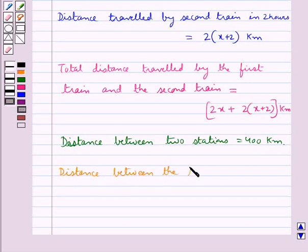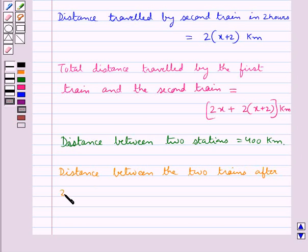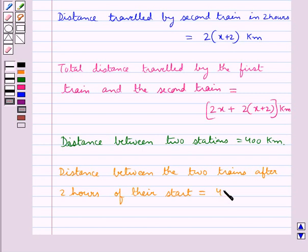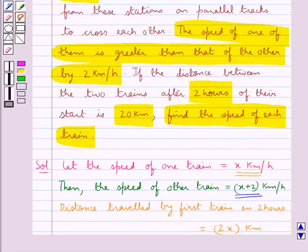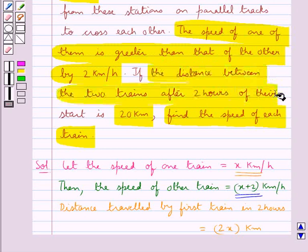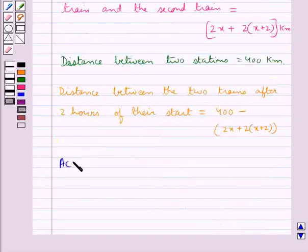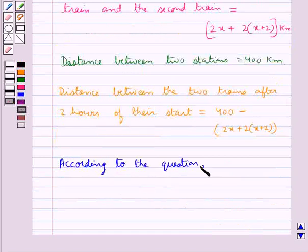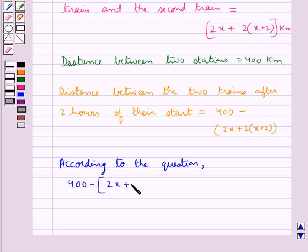The distance between the two trains after two hours is given by the distance between the two stations, that is 400 kilometers, minus the total distance traveled by both trains. According to the question, the distance between the two trains after two hours is 20 kilometers. So we have: 400 minus 2x plus 2(x plus 2) is equal to 20.